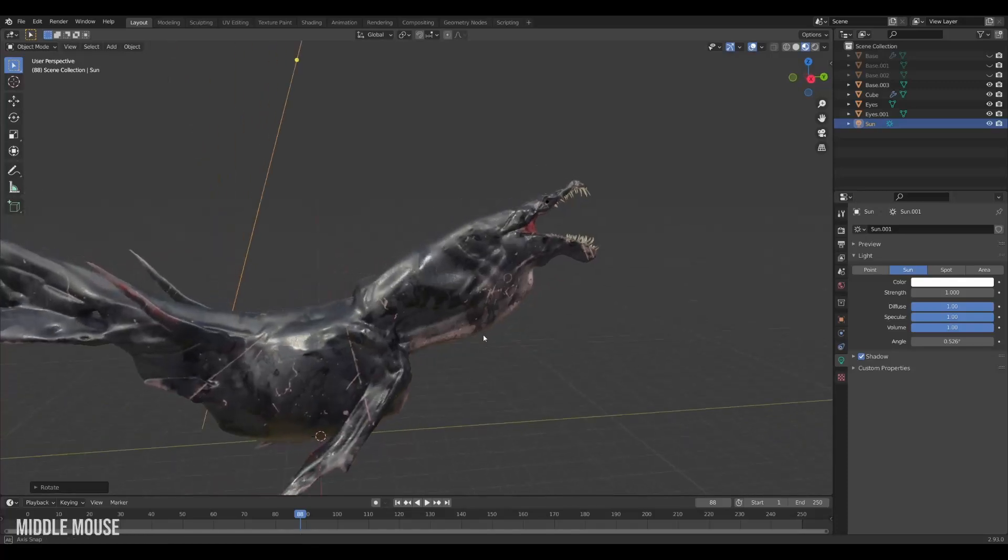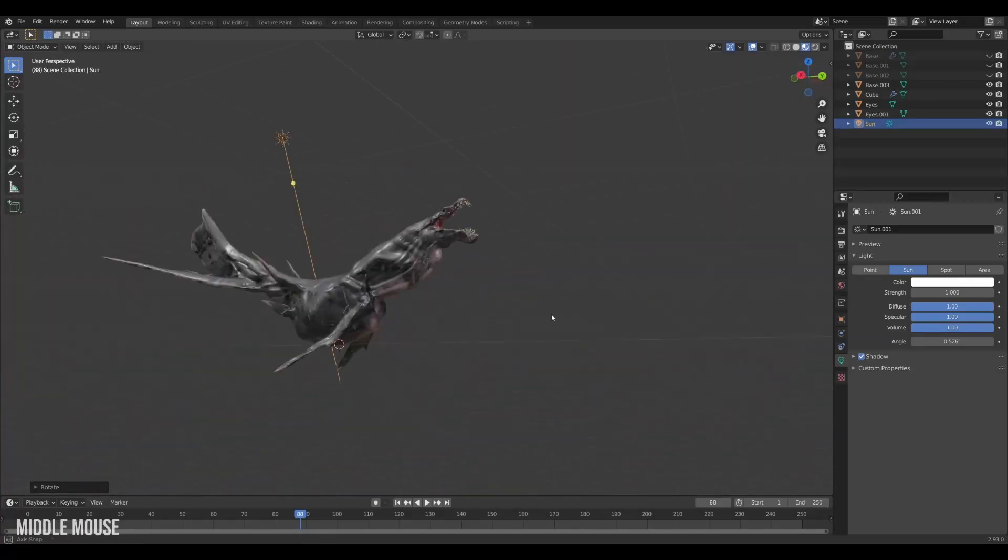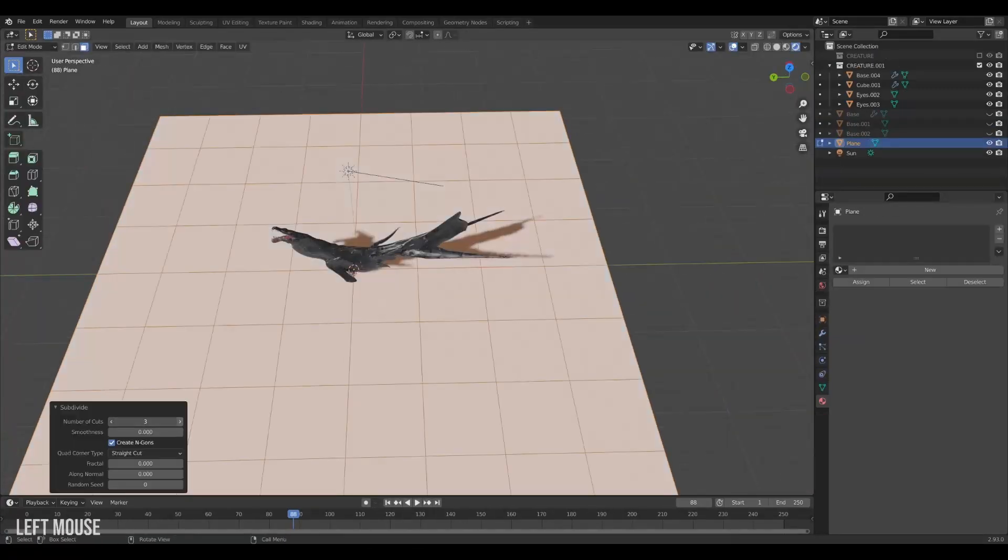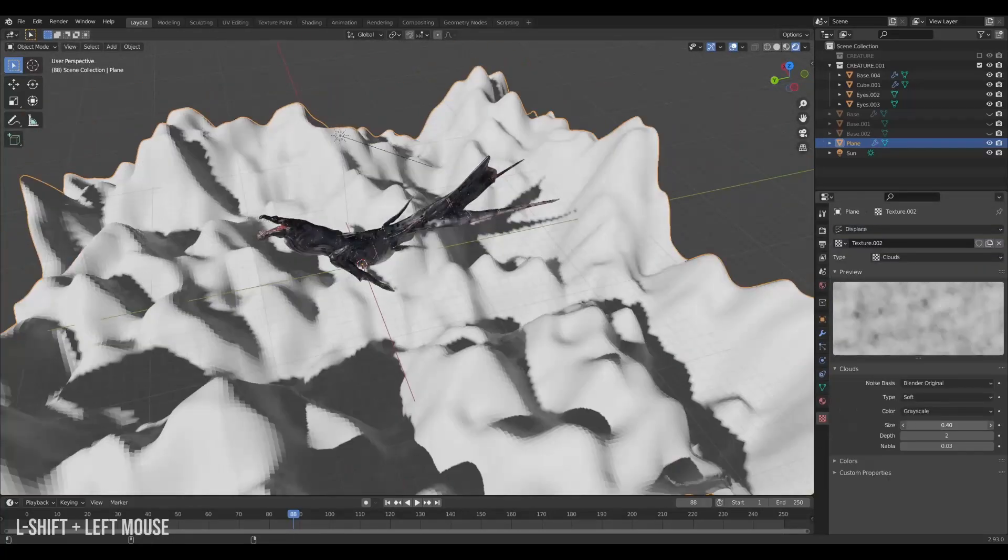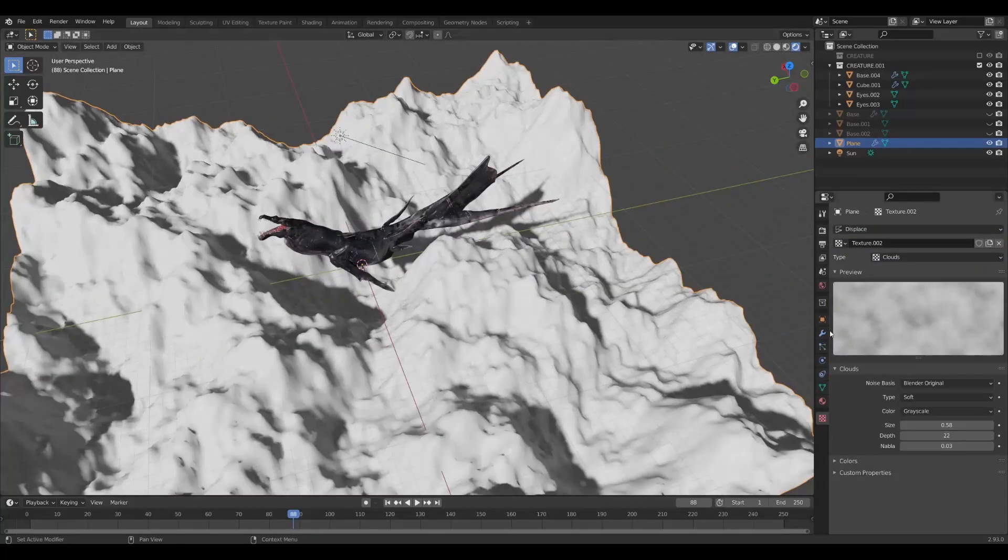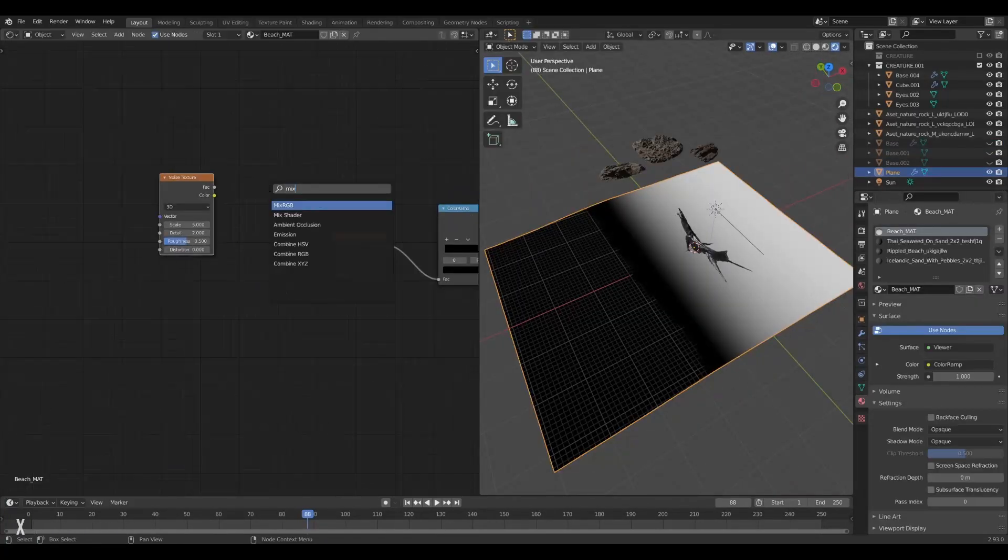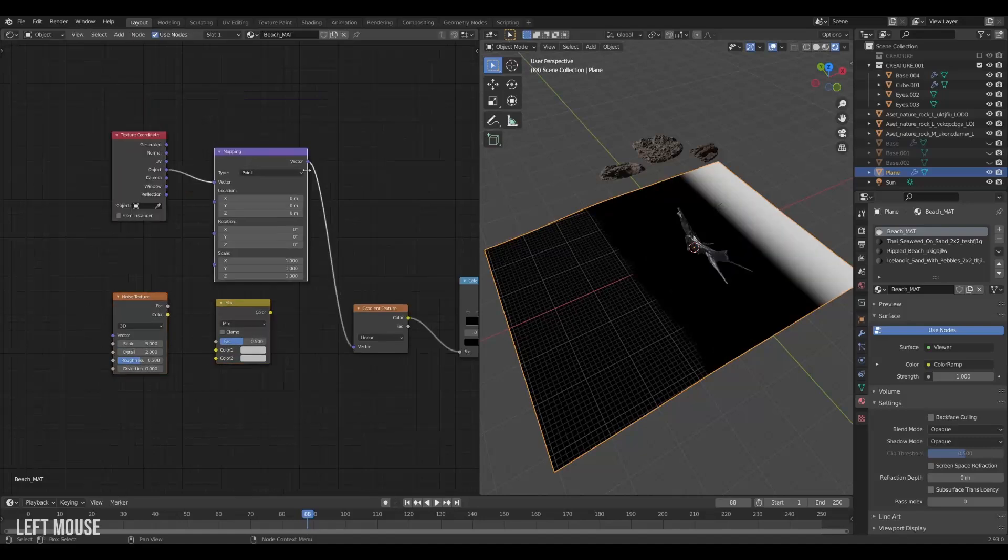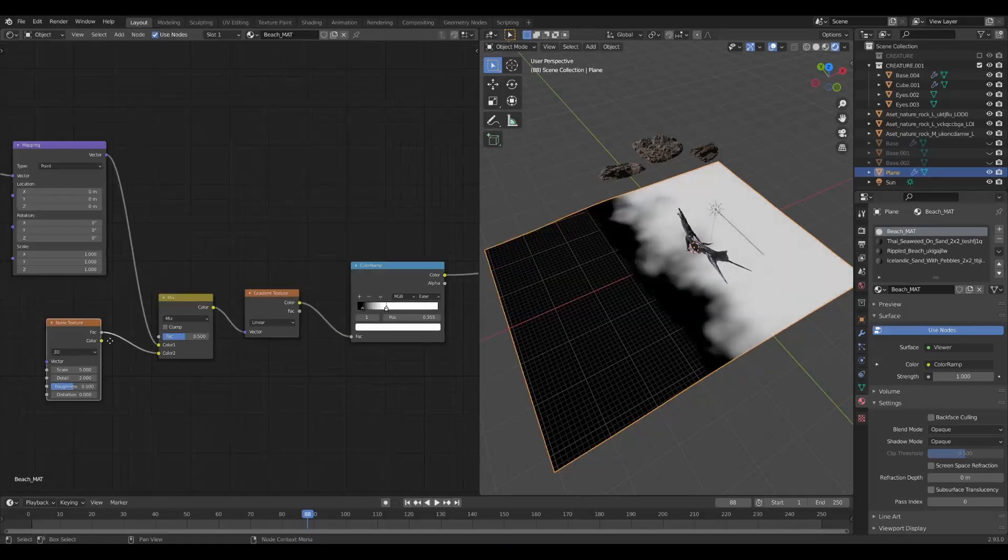Let's build out a beach for this creature to lie on. I will create a simple plane, give it some slight variation with a displacement modifier with a cloud texture on it. Then I like to separate the big strokes of material differences with ramp noises and so on.